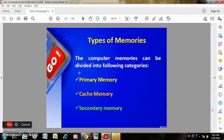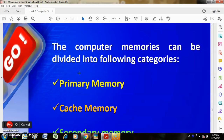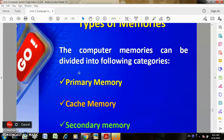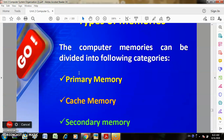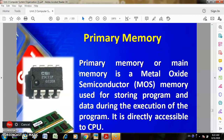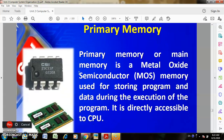The computer memory can be divided into the following categories: primary memory and cache memory, and secondary memory. Primary memory, also called main memory, is the metal oxide semiconductor (MOS) memory used for storing programs and data during the execution of a program. It is directly accessible to the CPU.